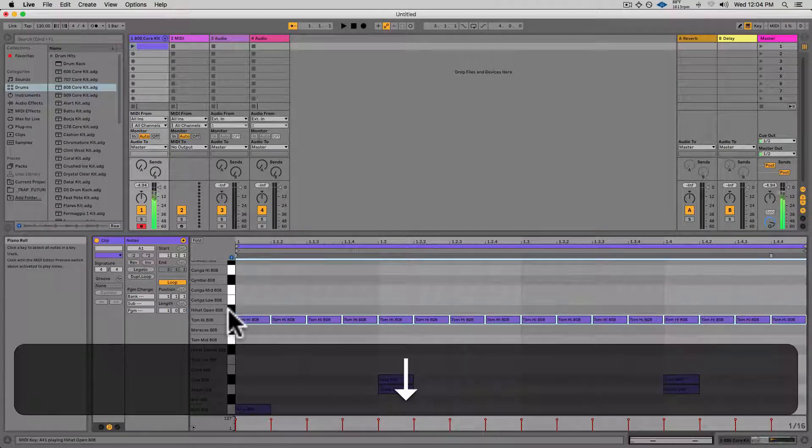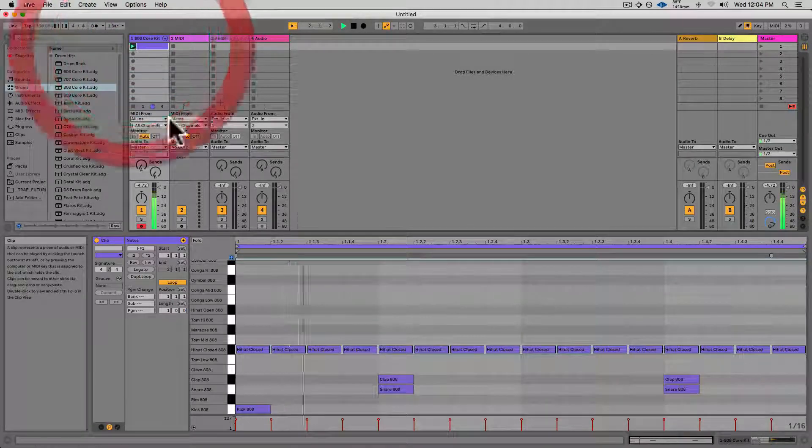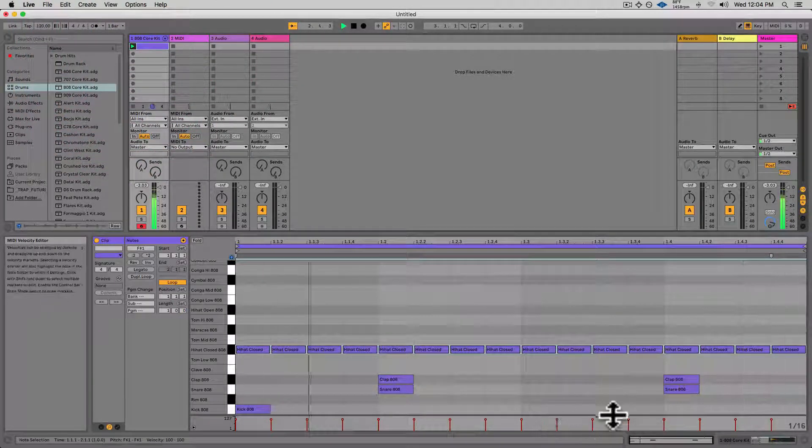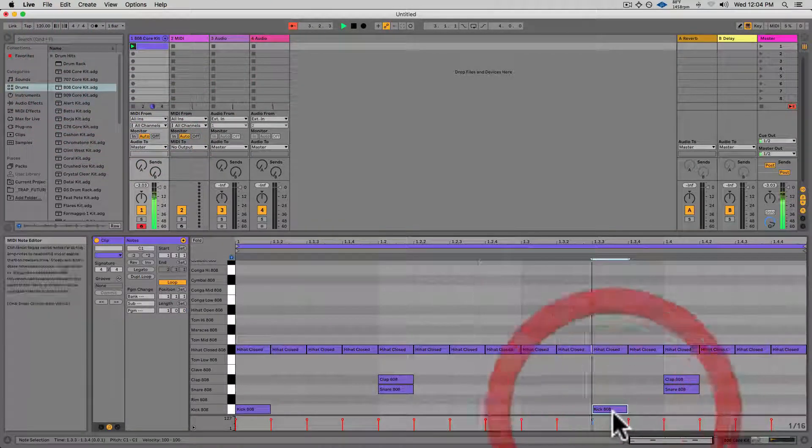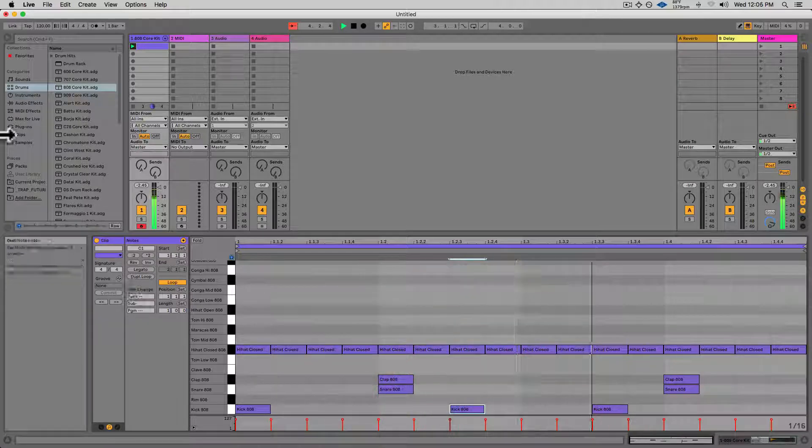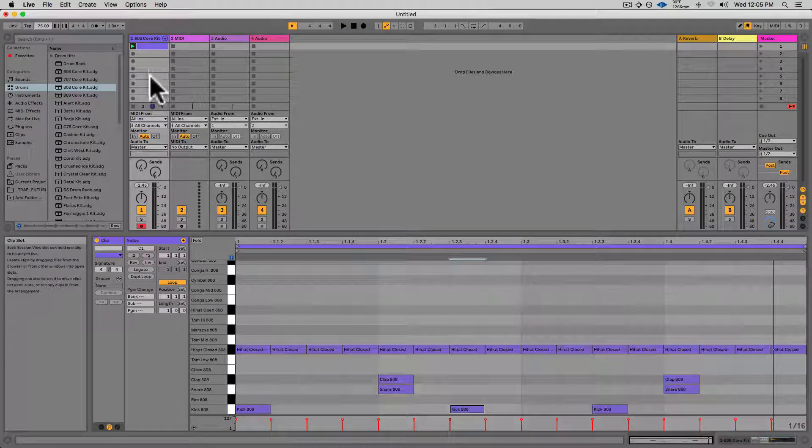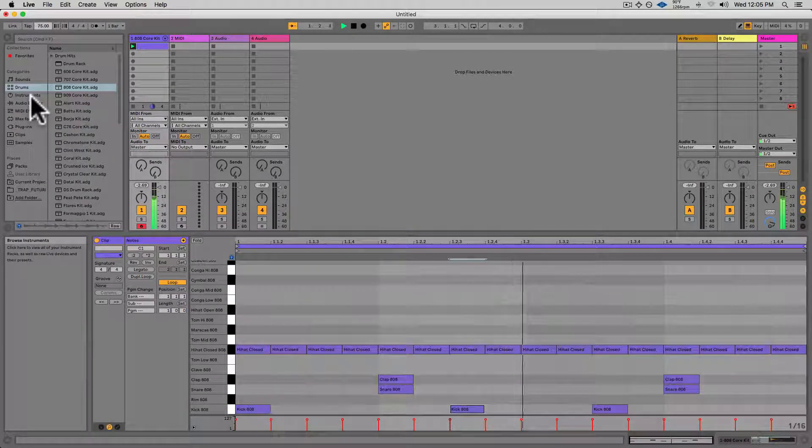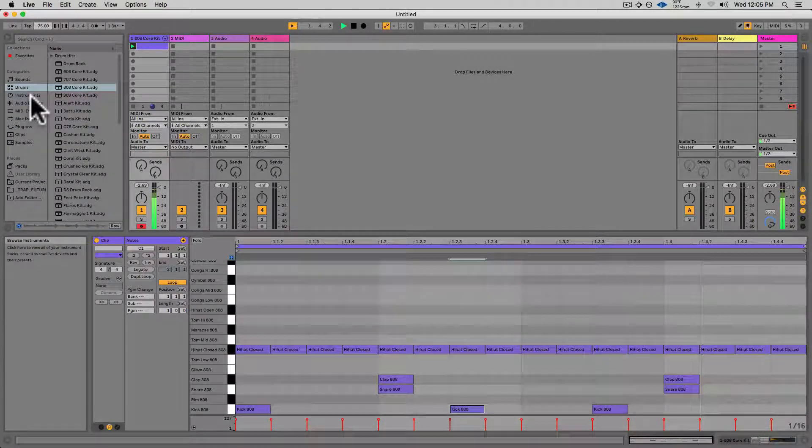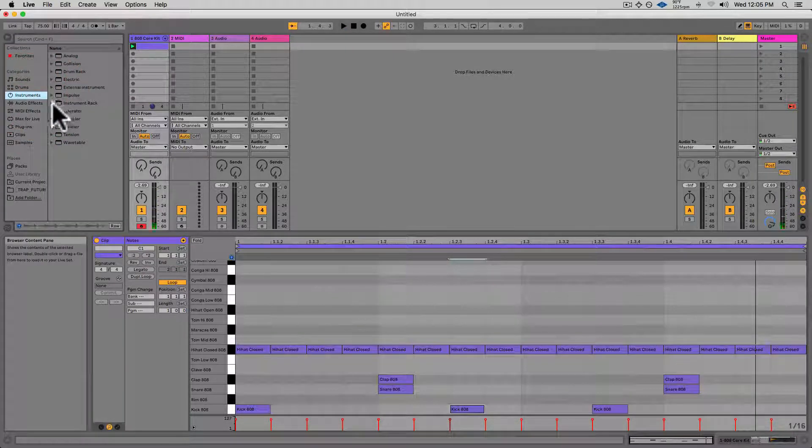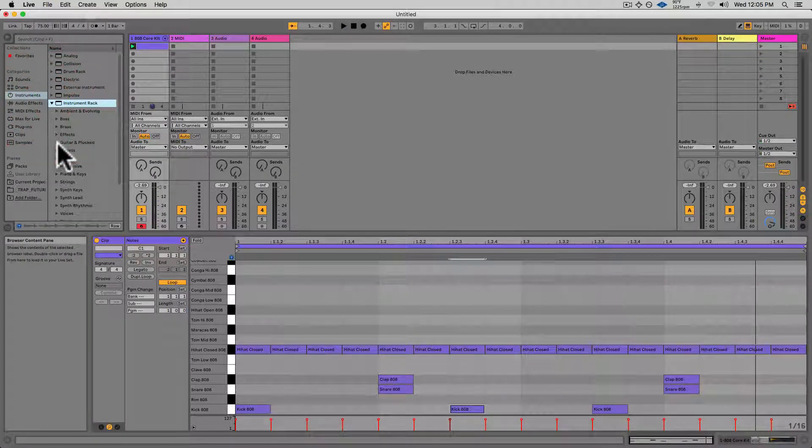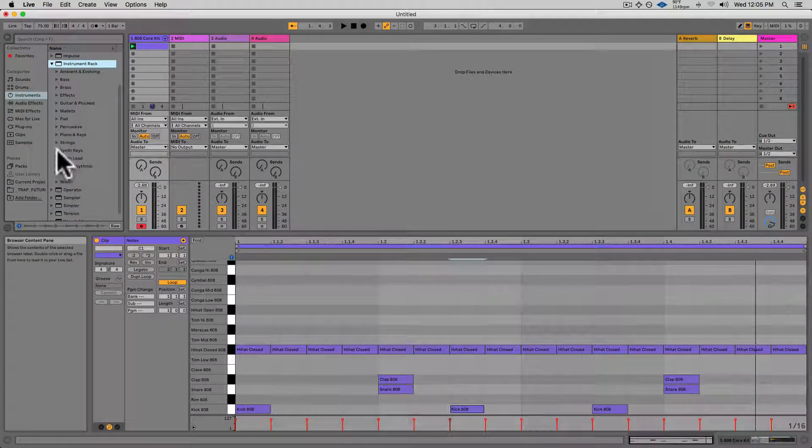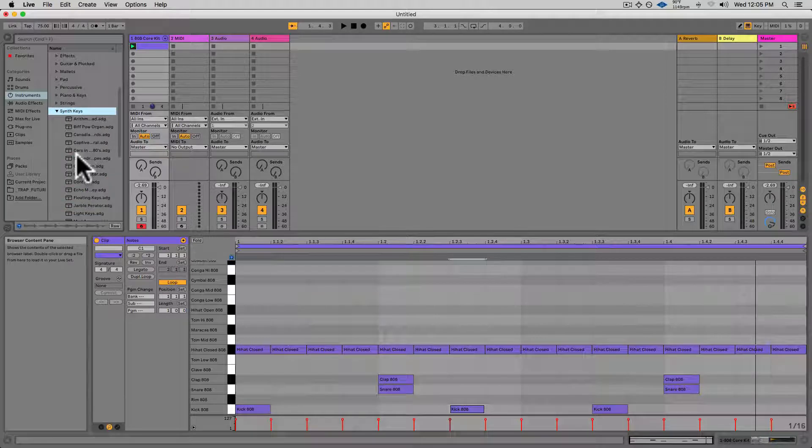I'll click up at the top on the 120 and bring that down to 75, make it a little bit slower. Now I'll go into Instruments and Instrument Rack and find some synth keys.